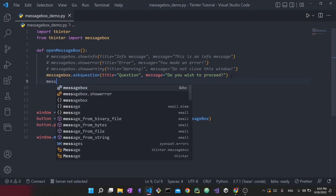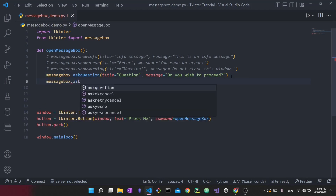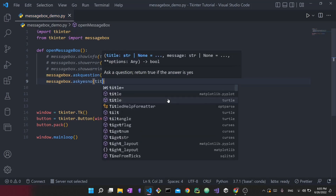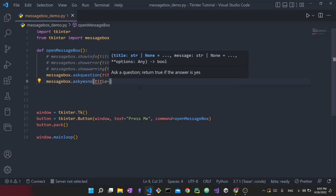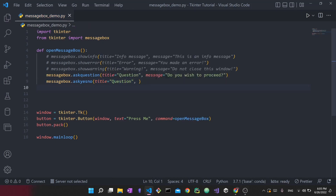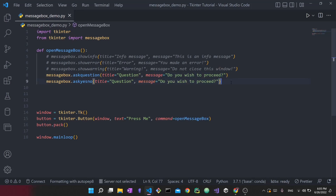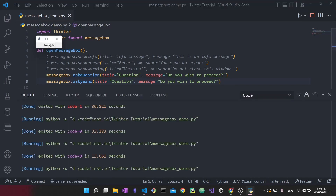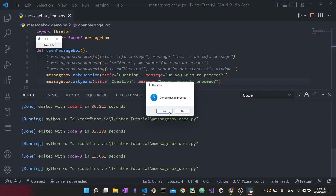You also have something called `messagebox.askyesno()`. I'll give it the same title 'Question' and reuse the same message. Running both of them — press me, the first one appears and I can press yes or no, then the second one appears and it looks almost identical. So why does Tkinter provide two different options here? This is actually related to what is returned when you press those buttons.